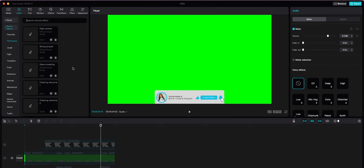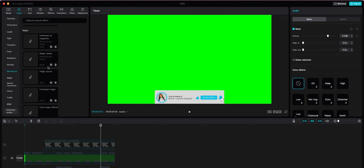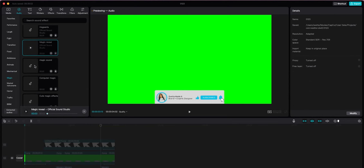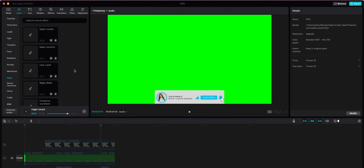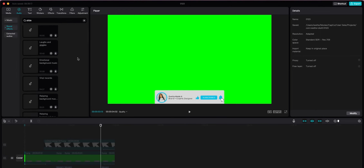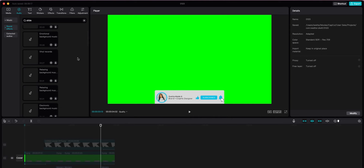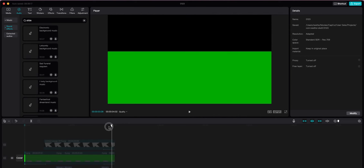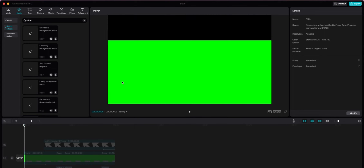If you want to add a sound effect for when it goes off the screen you can as well. If you don't see the sound you want in CapCut, just get it from YouTube — there are a lot of people that have those sound effects you can use for your YouTube videos, so download it from there.